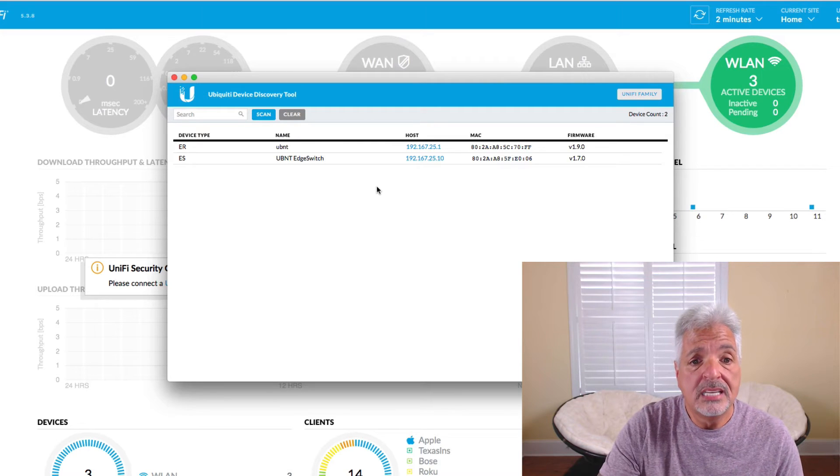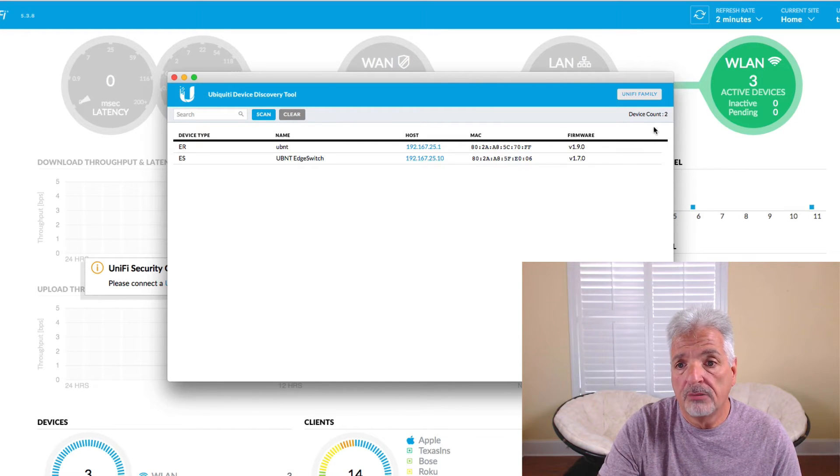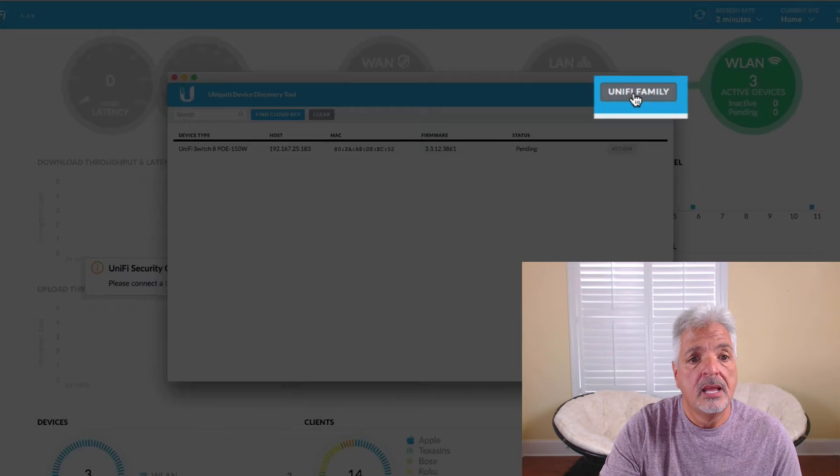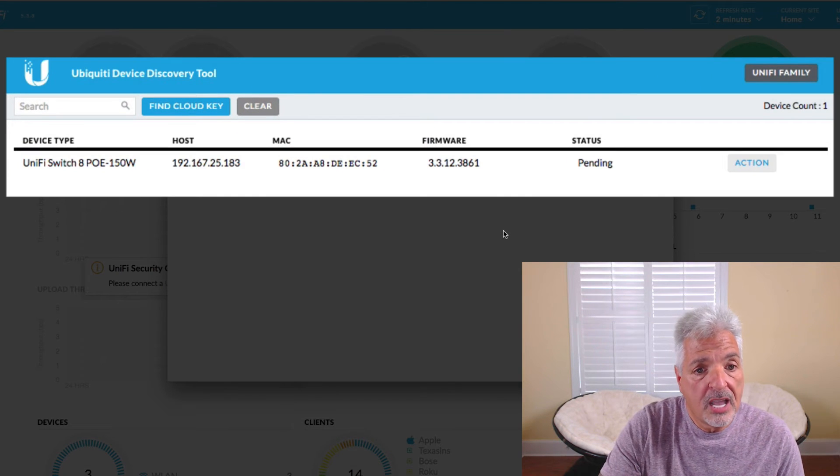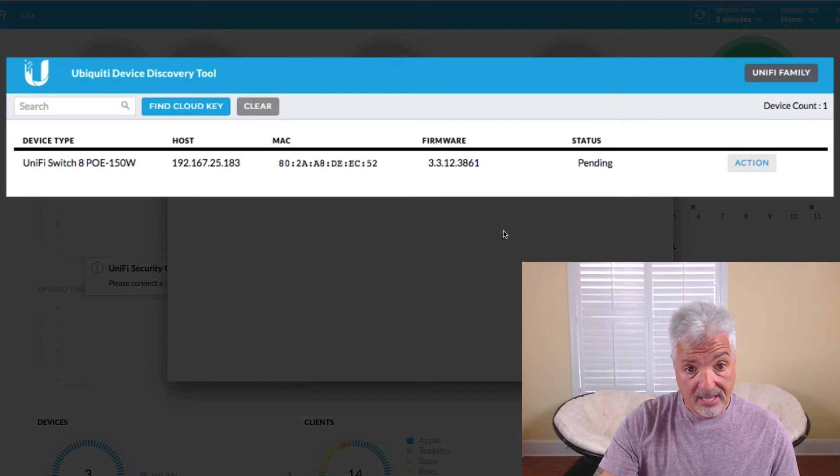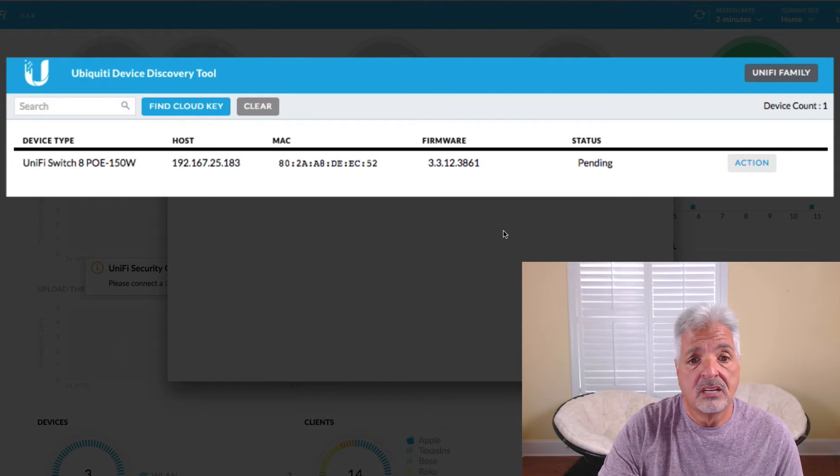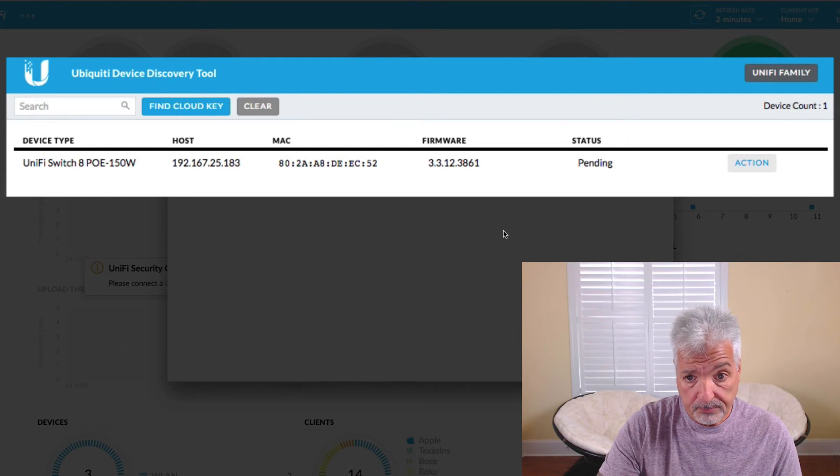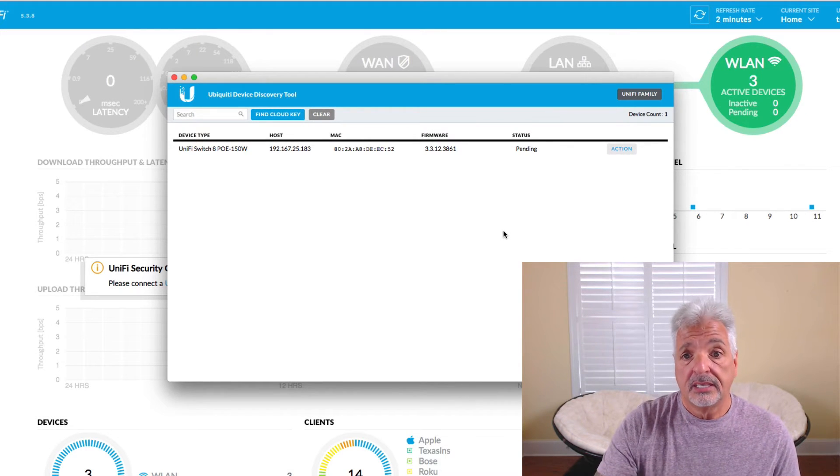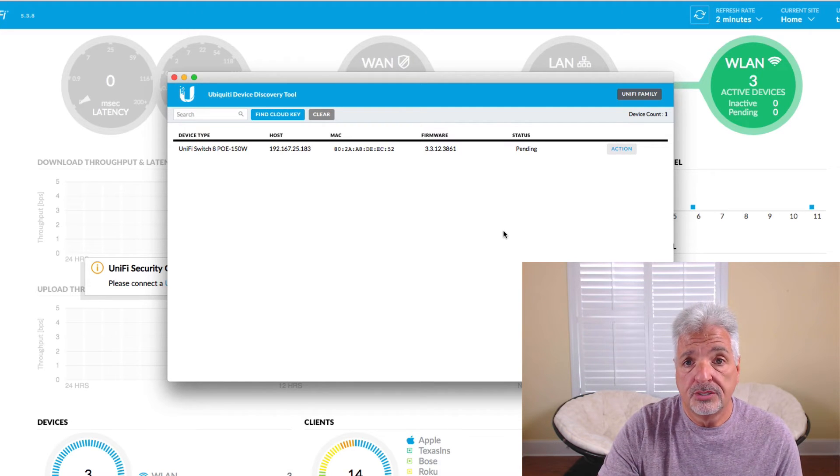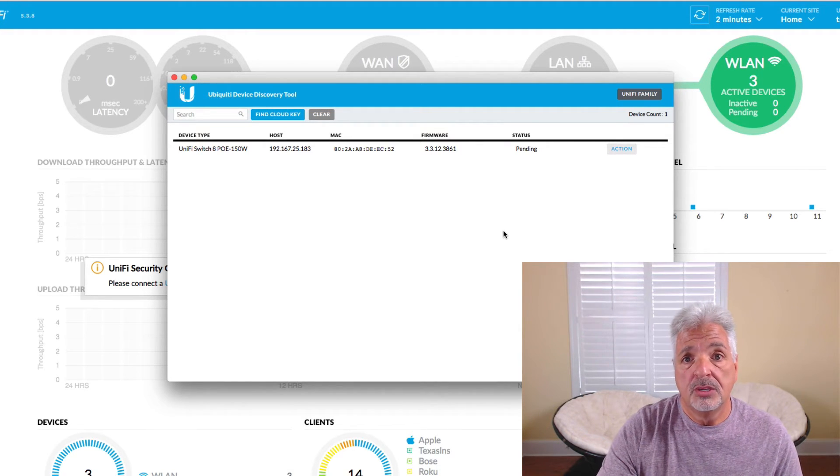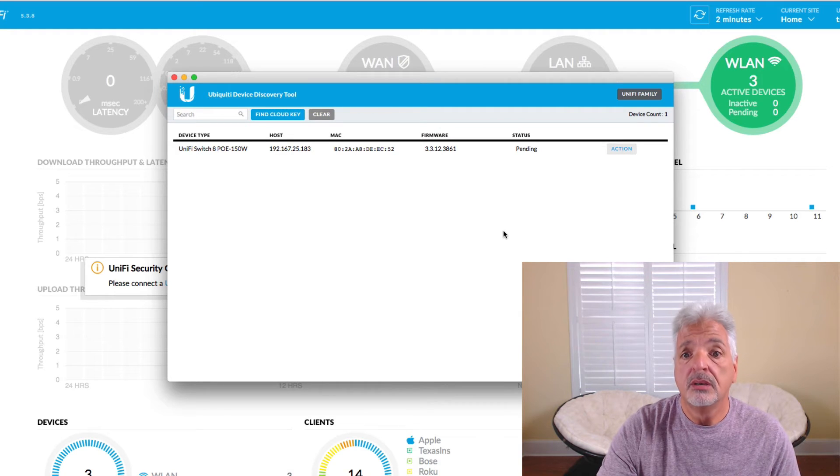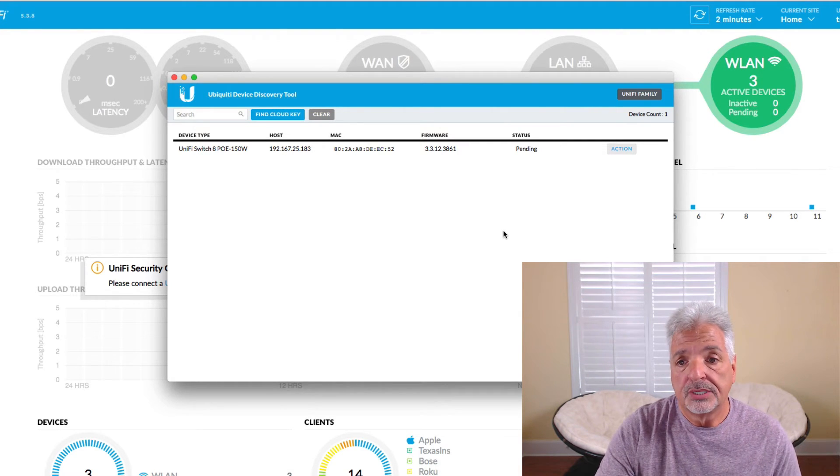So as you can see the discovery tool found my router and my current Edge switch. I'm not going to see the actual UniFi switch until I come up over here and click on the UniFi family. And now you can see it did find the UniFi switch 8 PoE 150 and it gave it a DHCP address of 192.167.25.183. So what I need to do now is get this switch adopted to my UniFi controller which happens to be an AWS Amazon web service controller.